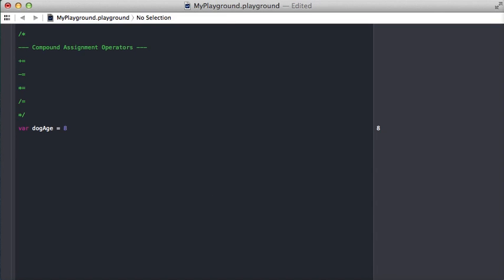Let's start with this variable dog age and it equals 8. Now let's say we want to add 4 onto the dog age. We could do dog age equals dog age plus 4 and that's going to give us the value of 12 that we want.